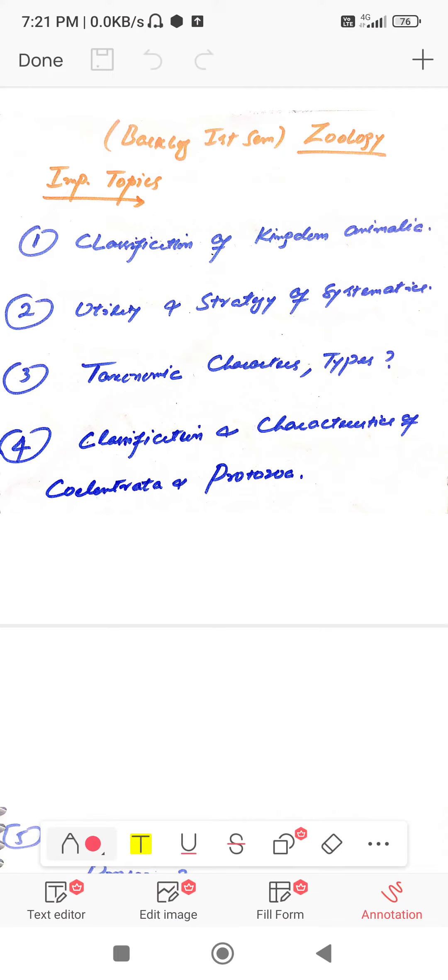Second question: utility and strategy of systematics. Question number three: taxonomic characters and its types.